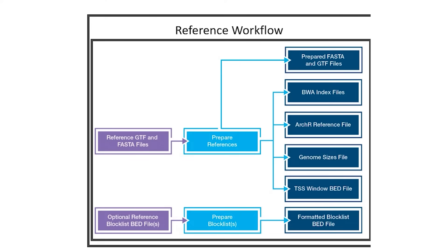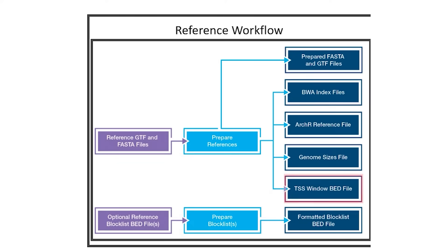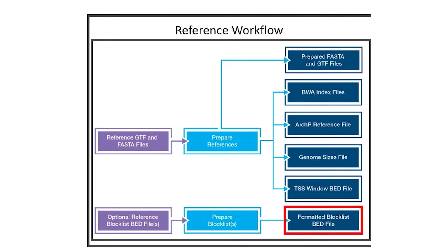Omniscient will then prepare the required reference files needed for the analysis workflow, including BWA index and TSS window BED files. If no block list was provided, Omniscient will produce an empty block list BED file that can be used in the analysis workflow, though all genome regions will still be included in all output files.